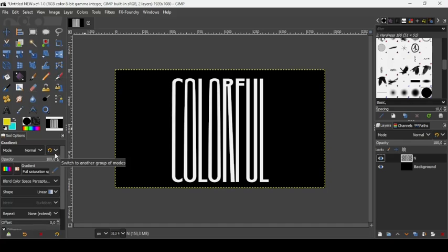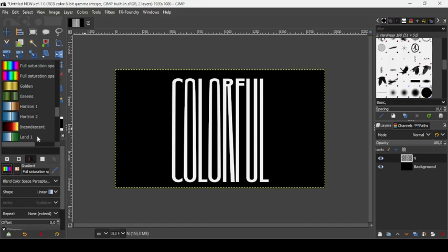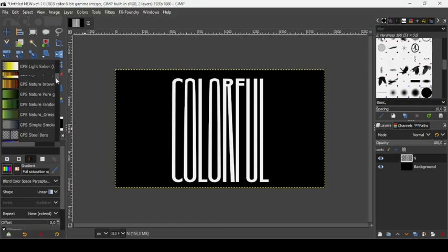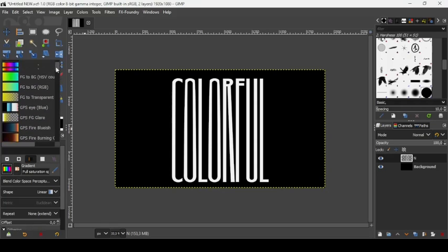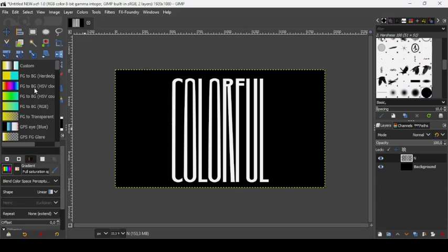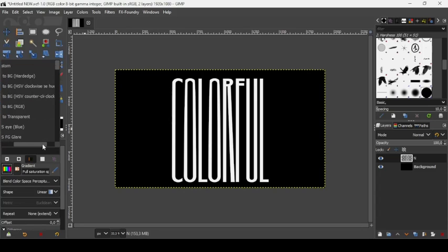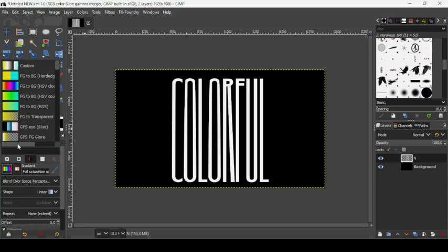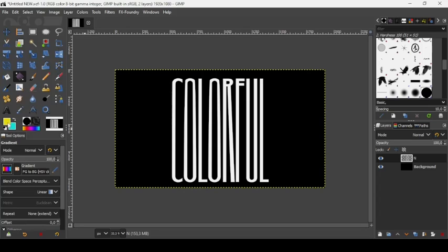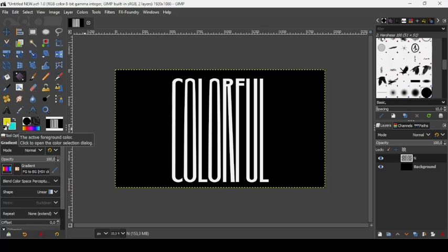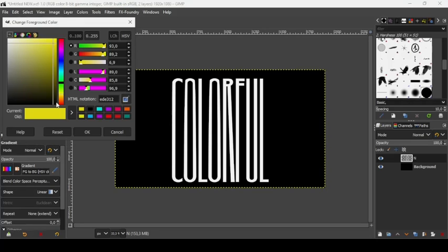We are going to change the gradient. We're going to take foreground to background HSV clockwise hue. For this one, it will take the colors between the foreground and background colors in the clockwise direction. As you can see, we take the yellow, the orange, the red, it will go up here, the pink, purple, blue.